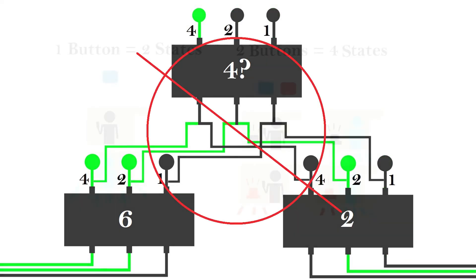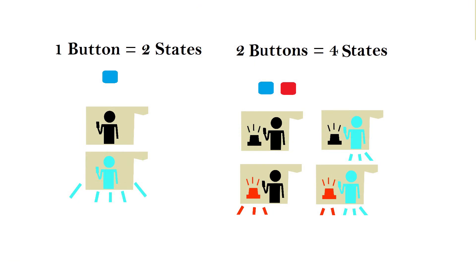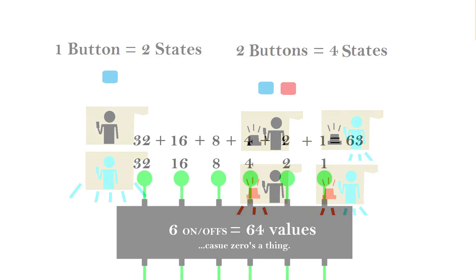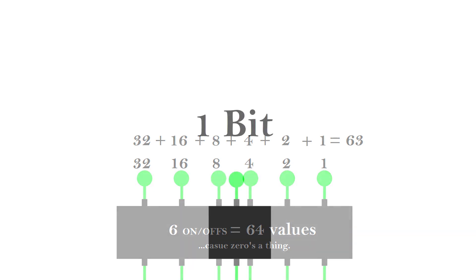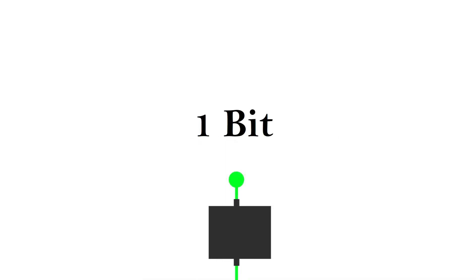But did you notice in our airplane example that just by adding a second light, you got two more options? The number of states that you can represent grows exponentially with the number of ons or offs that you have. Now we call an on or an off a bit, because you can only store a little bit of information inside.